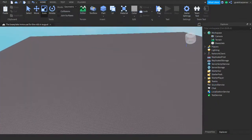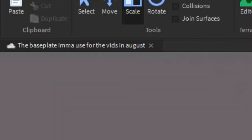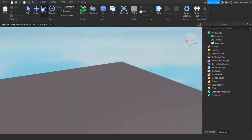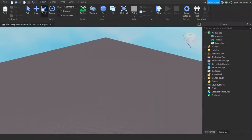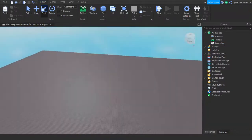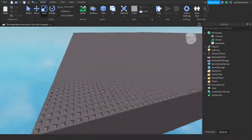Just make sure you give them the name of your studio — in this case, it's the baseplate I'm going to use for the vids in August — or just send them a link to your game. Now I'll show you guys what to do if you're the person receiving an invitation to a studio.